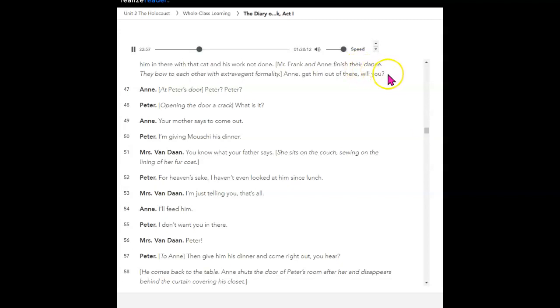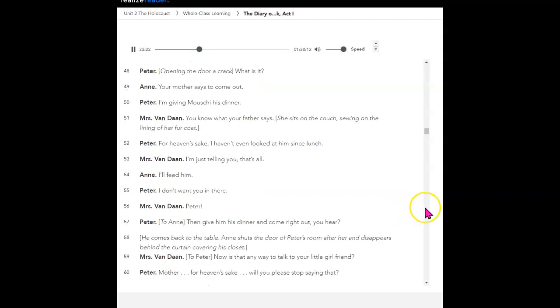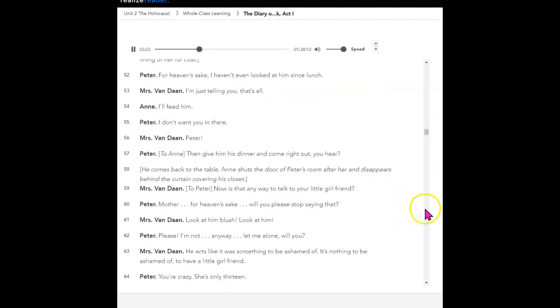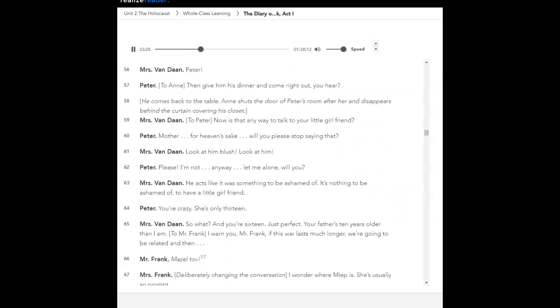Anne, get him out of there, will you? At Peter's door. Peter? Peter? Opening the door a crack. What is it? Your mother says to come out. I'm giving Mushy his dinner. You know what your father says. She sits on the couch, sewing on the lining of her fur coat. For heaven's sake, I haven't even looked at him since lunch. I'm just telling you that's all. I'll feed him. I don't want you in there. Peter? Then give him his dinner and come right out, you hear? He comes back to the table. Anne shuts the door of Peter's room after her and disappears behind the curtain covering his closet.